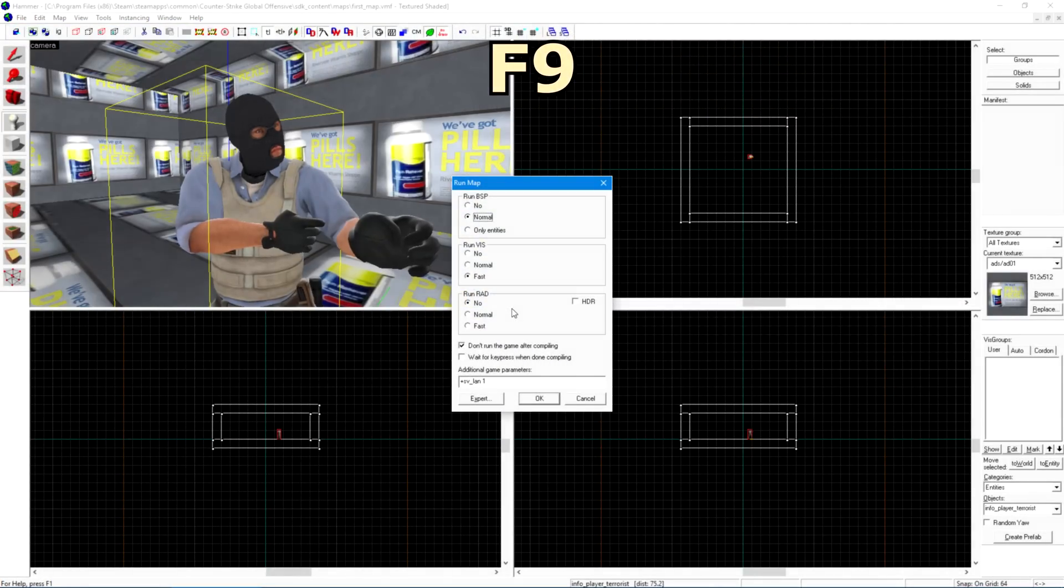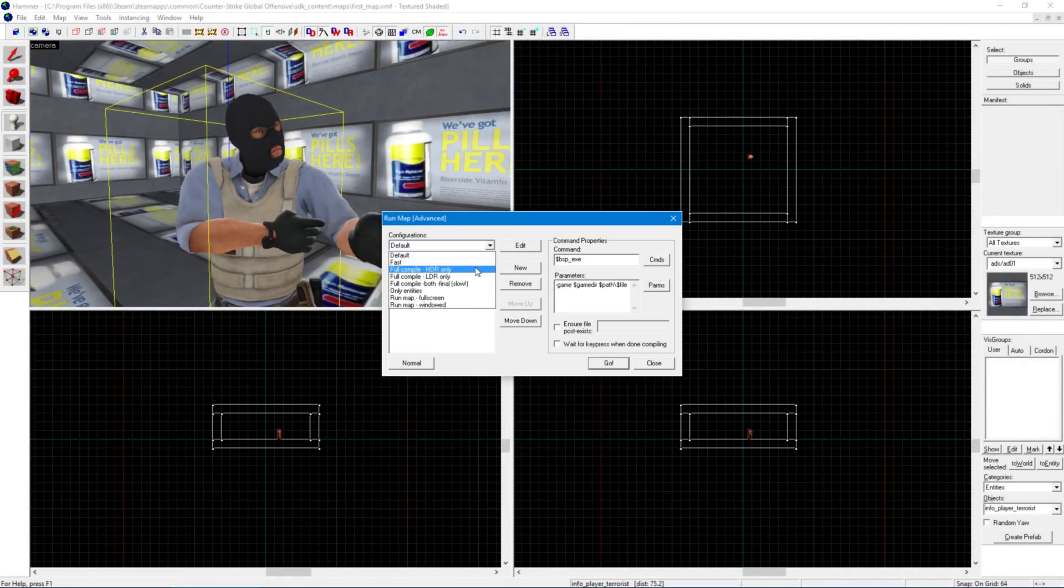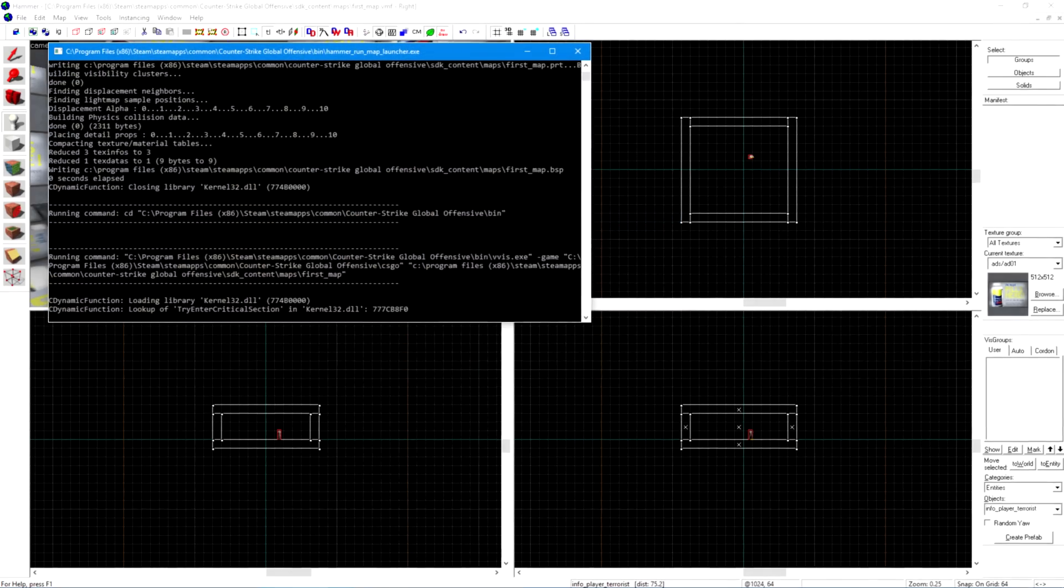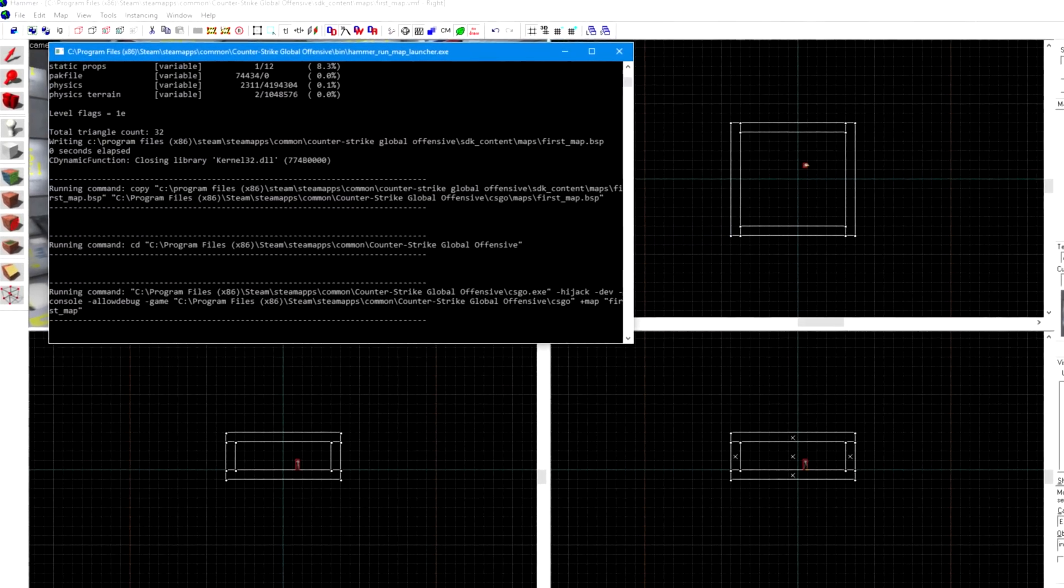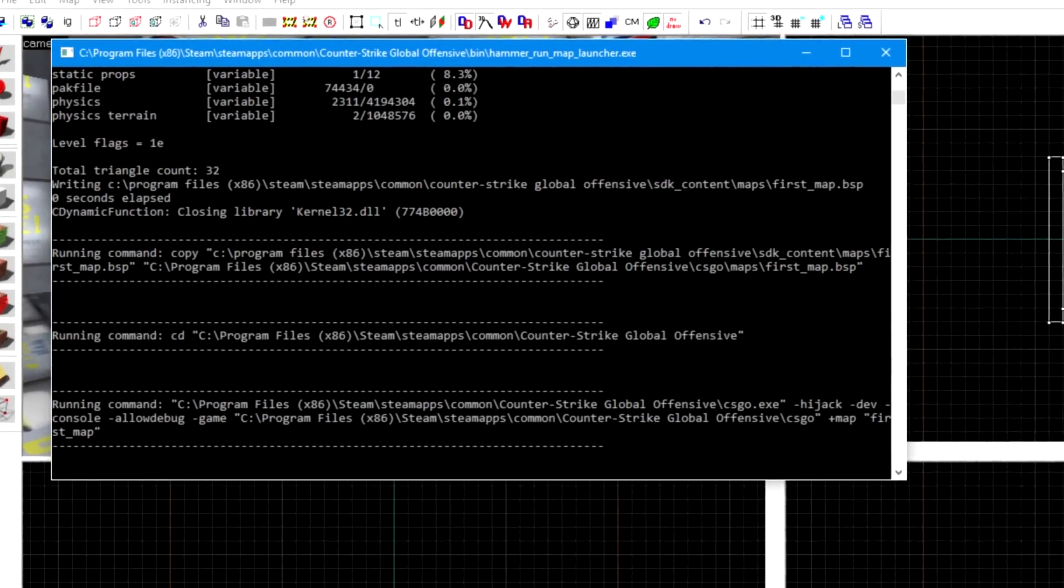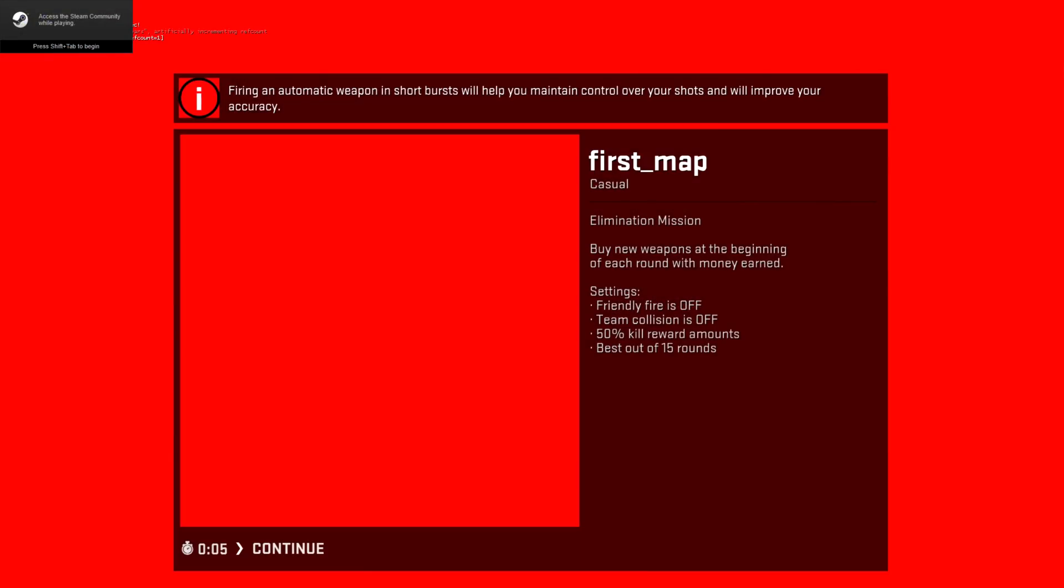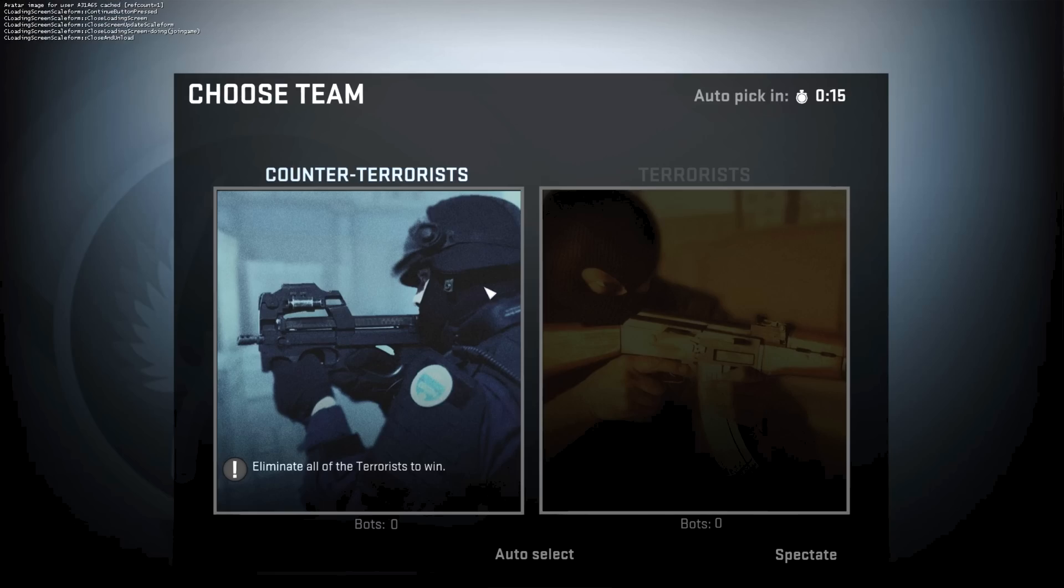Press F9, click Expert, choose Full Compile HDR Only and click Go. This process is called compiling and it converts your map file into a playable CSGO map. Once finished it should load the game.